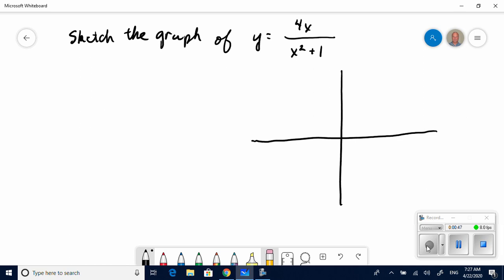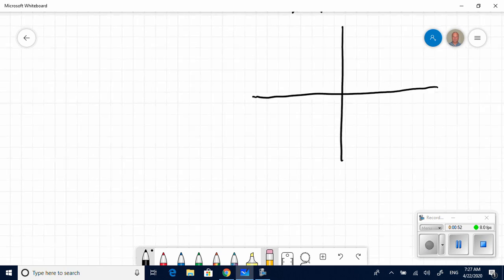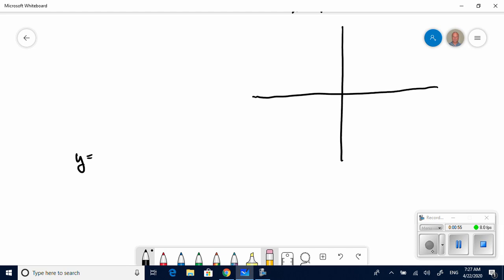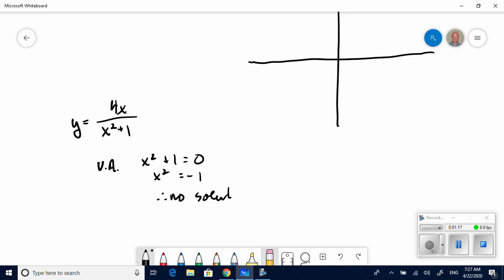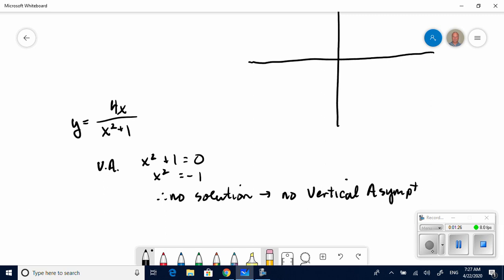Let's look at asymptotes. A vertical asymptote occurs when the denominator is equal to zero. We try to solve for x from x squared plus 1 equals zero, and it doesn't take us long to realize there's no real solution for this. So there is no vertical asymptote.